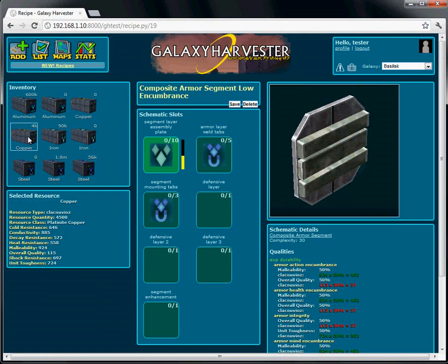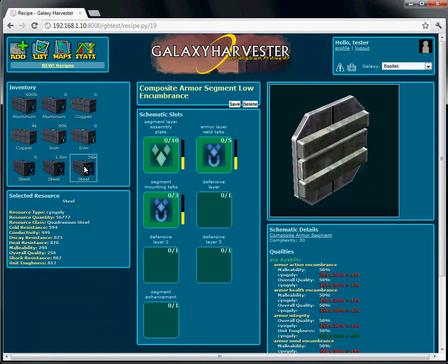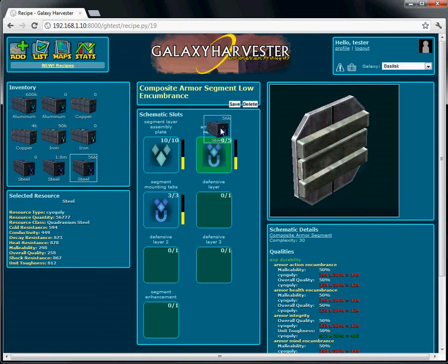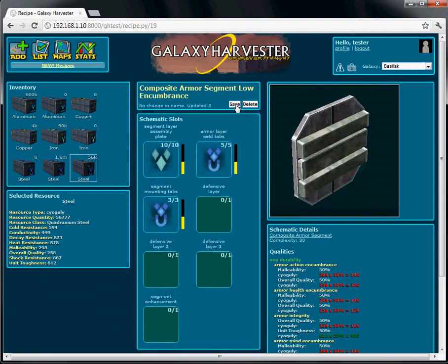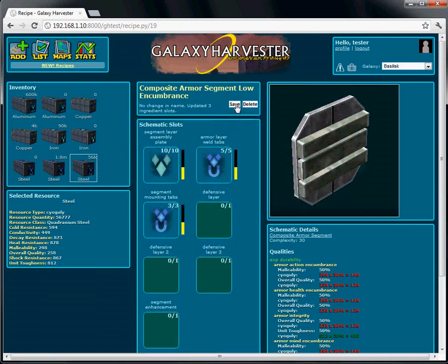You can click resources to preview quality and double click or drag to fill slots. I'll fill the slots of this Composite Armor Segment with some random resources. Then I'll save it and my recipe is built.